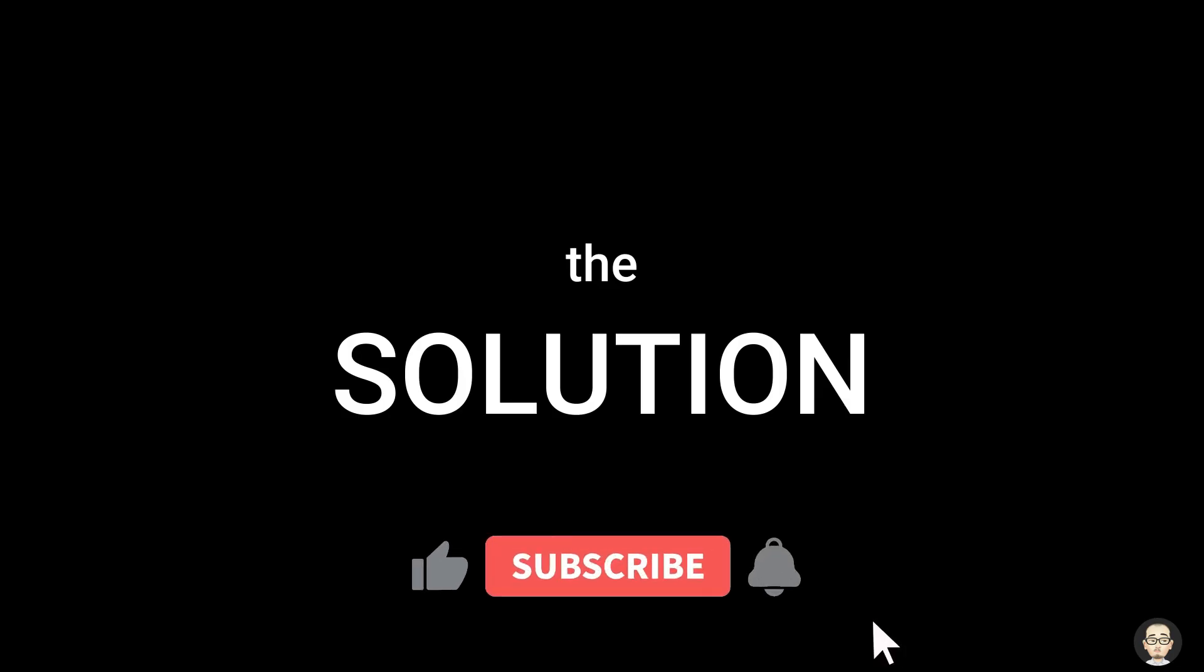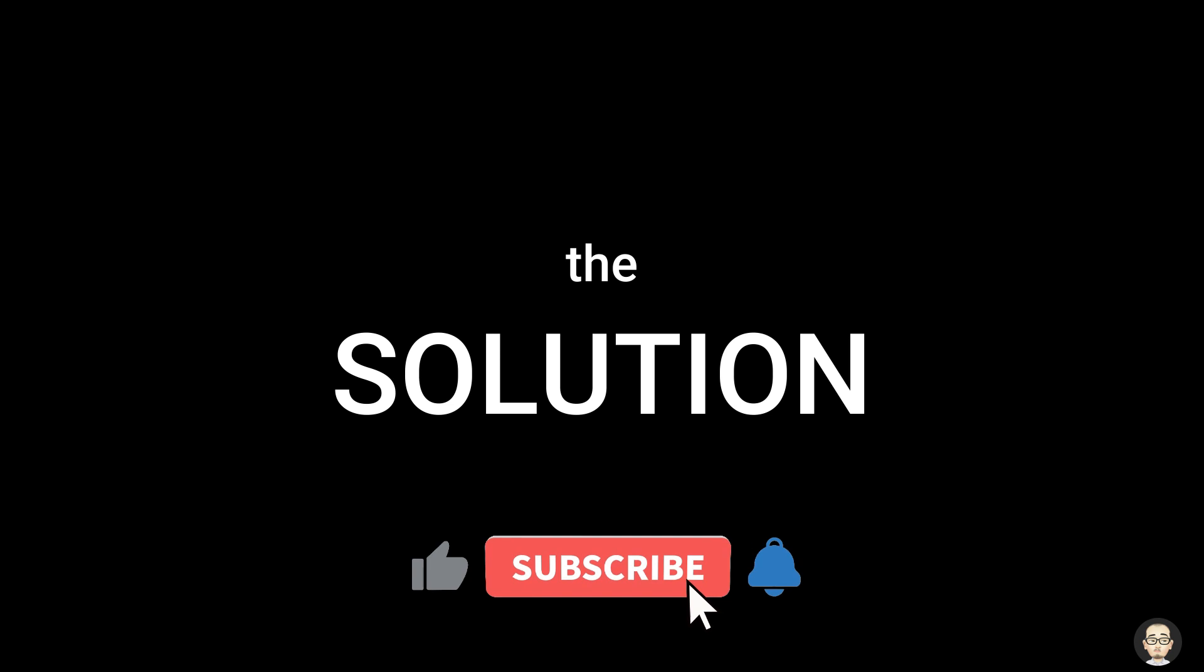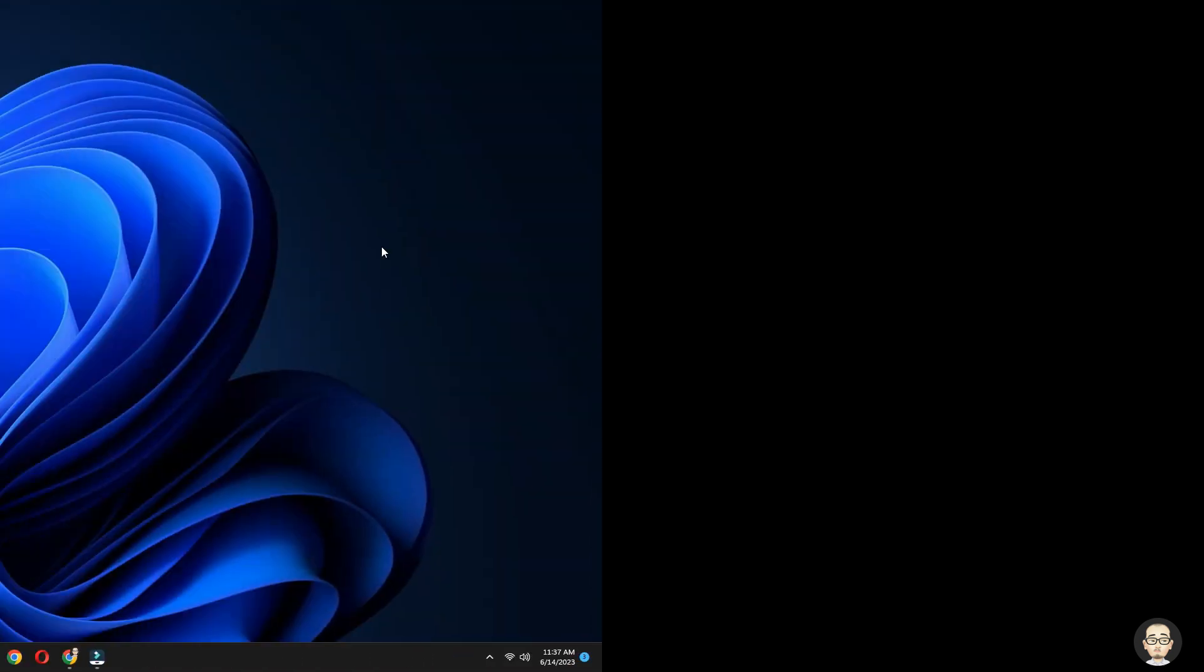Before we start, be sure you subscribe and hit the notification bell and the like button to keep you updated on our latest video upload.